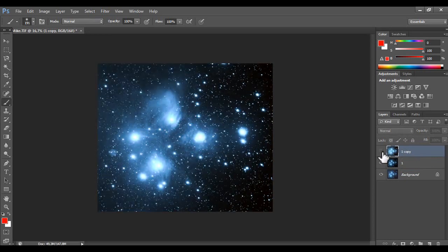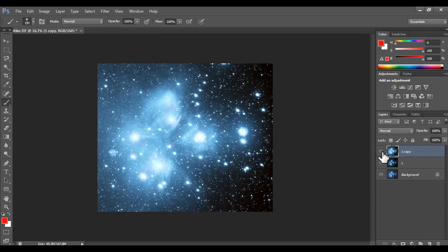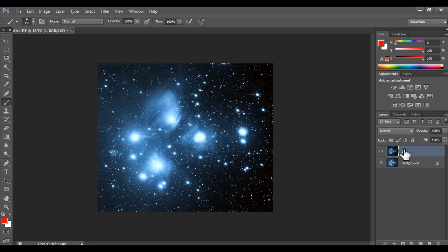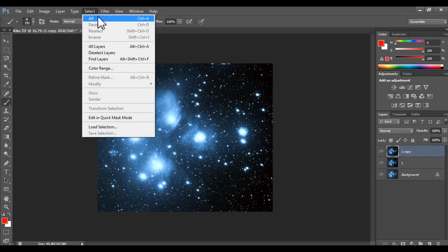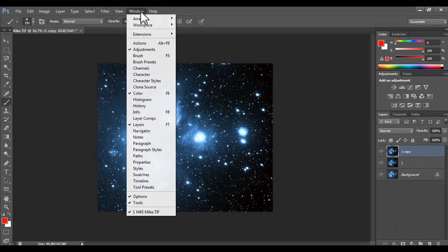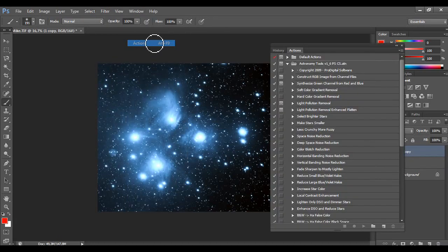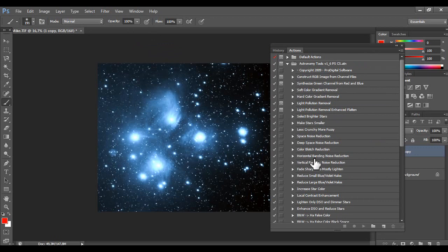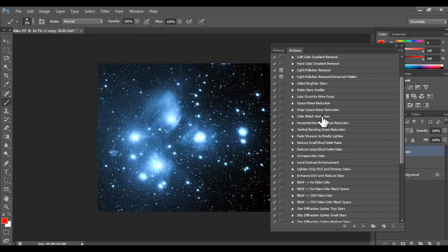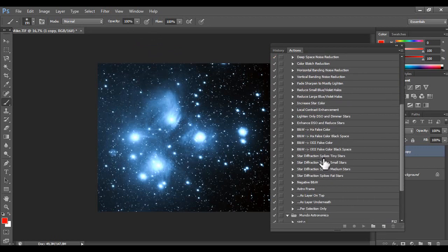I prefer this version. Let's delete that. Let's create a copy. Let's do window actions. You are going to use astronomy tools. And use local contrast.